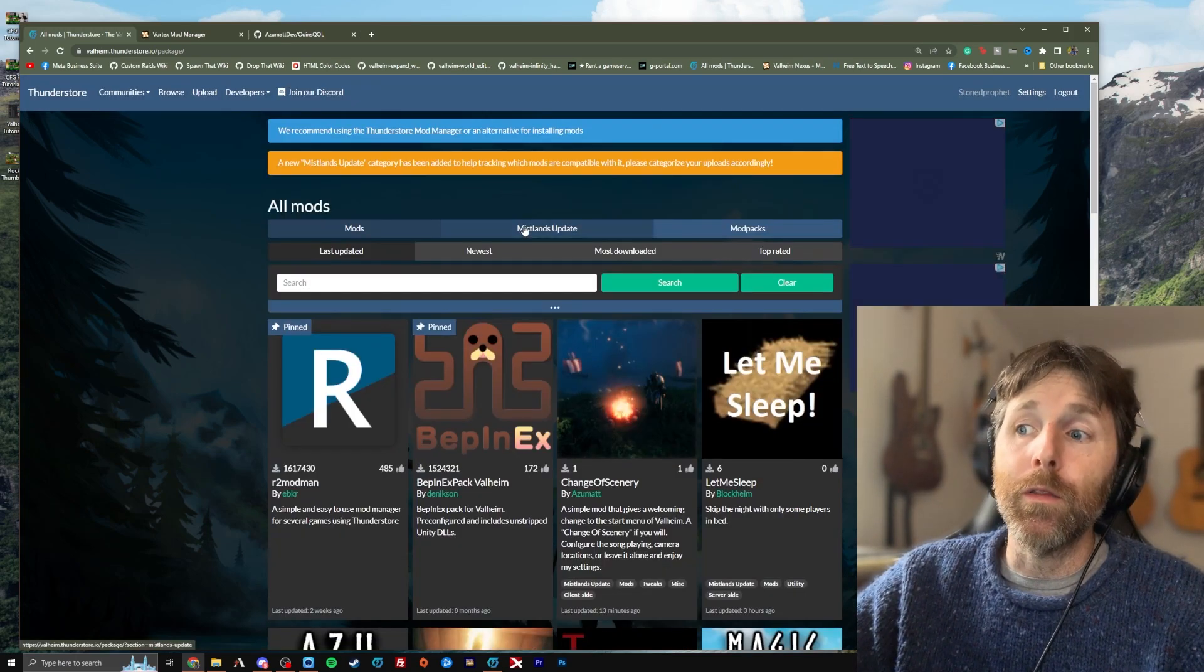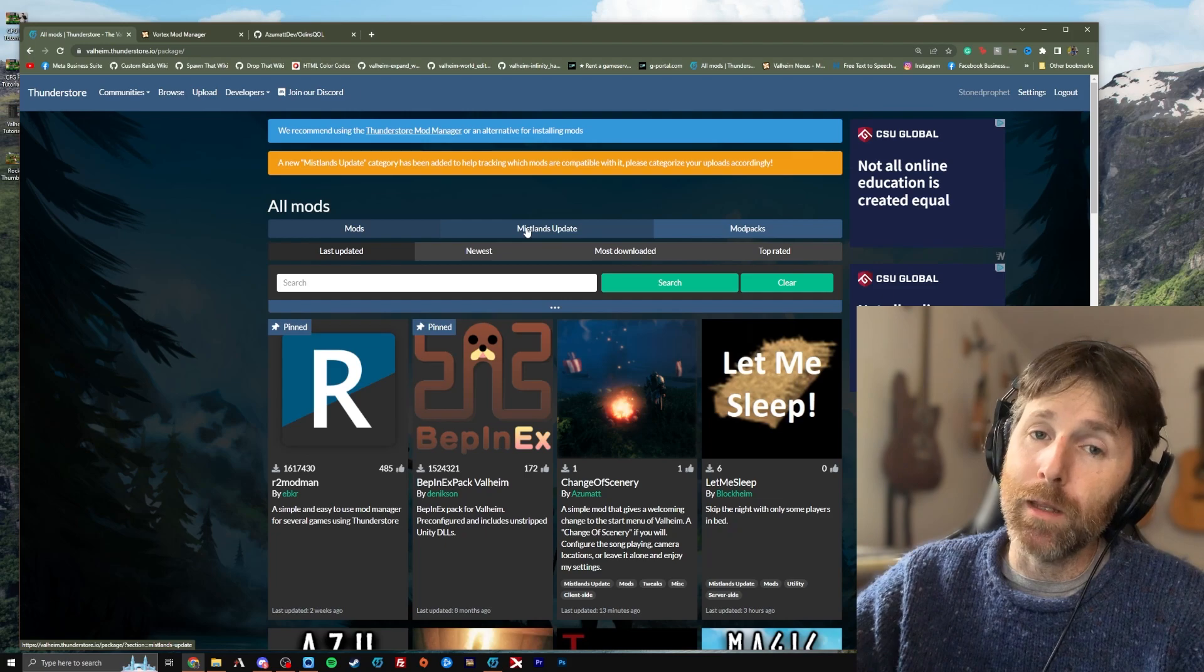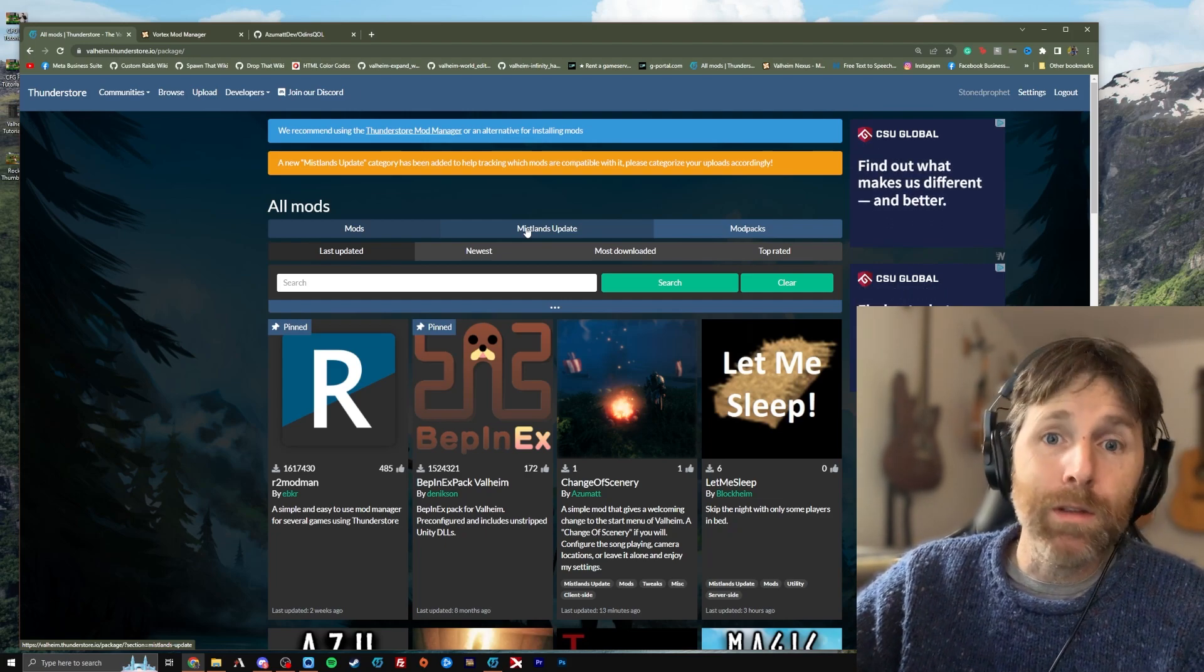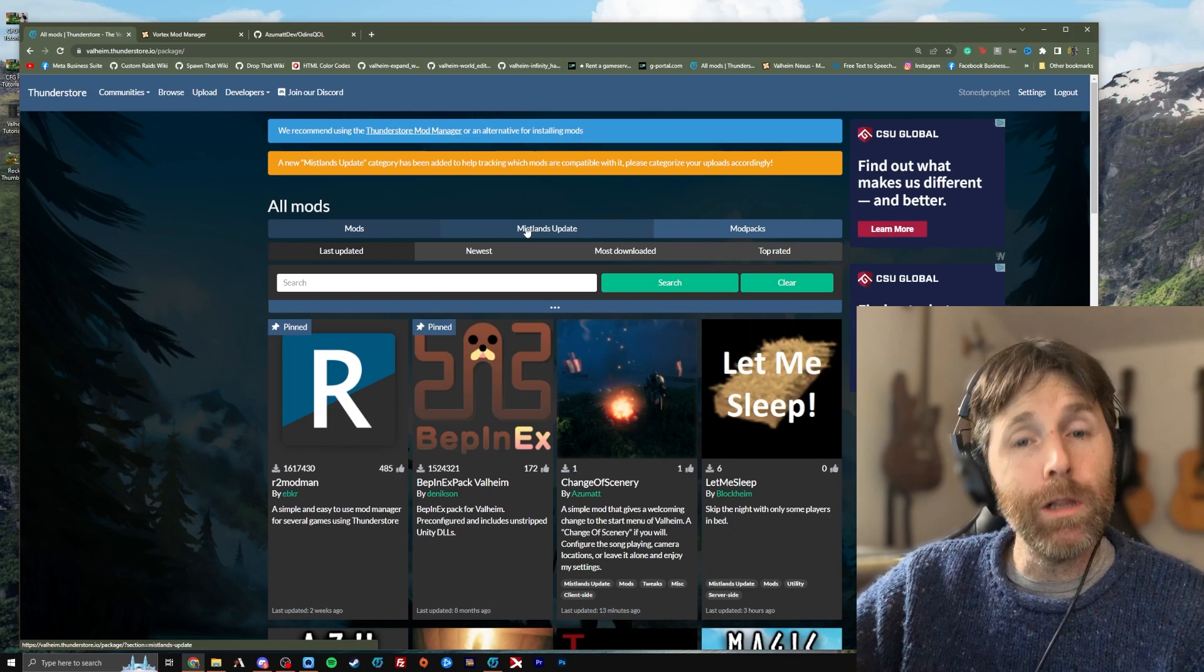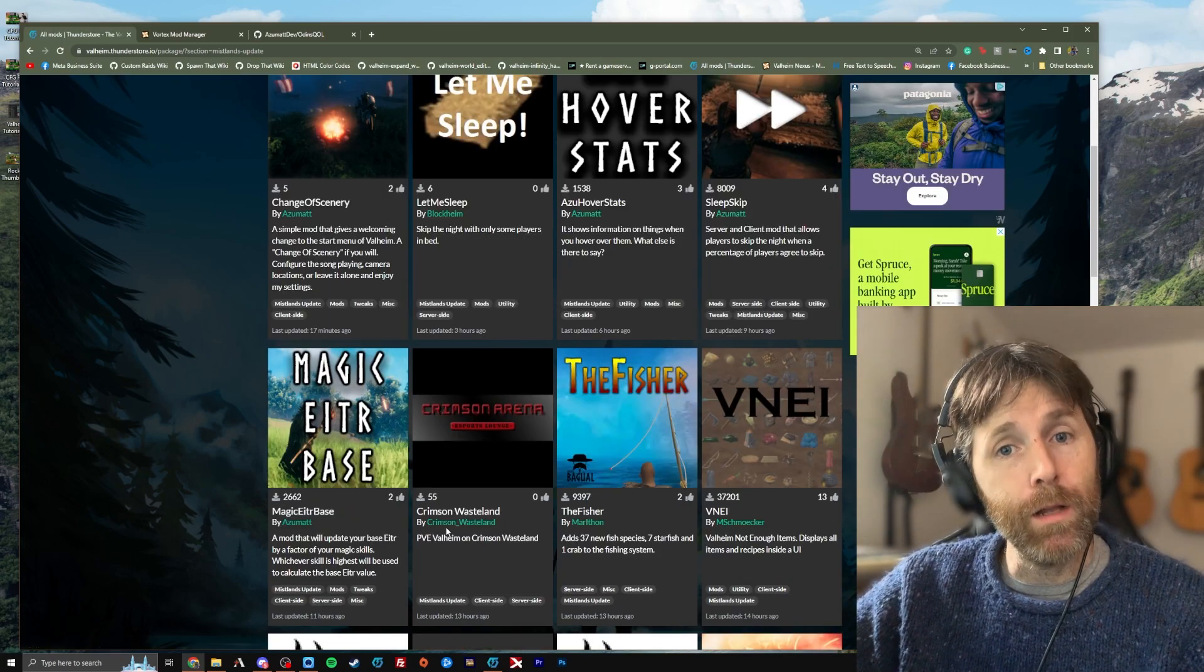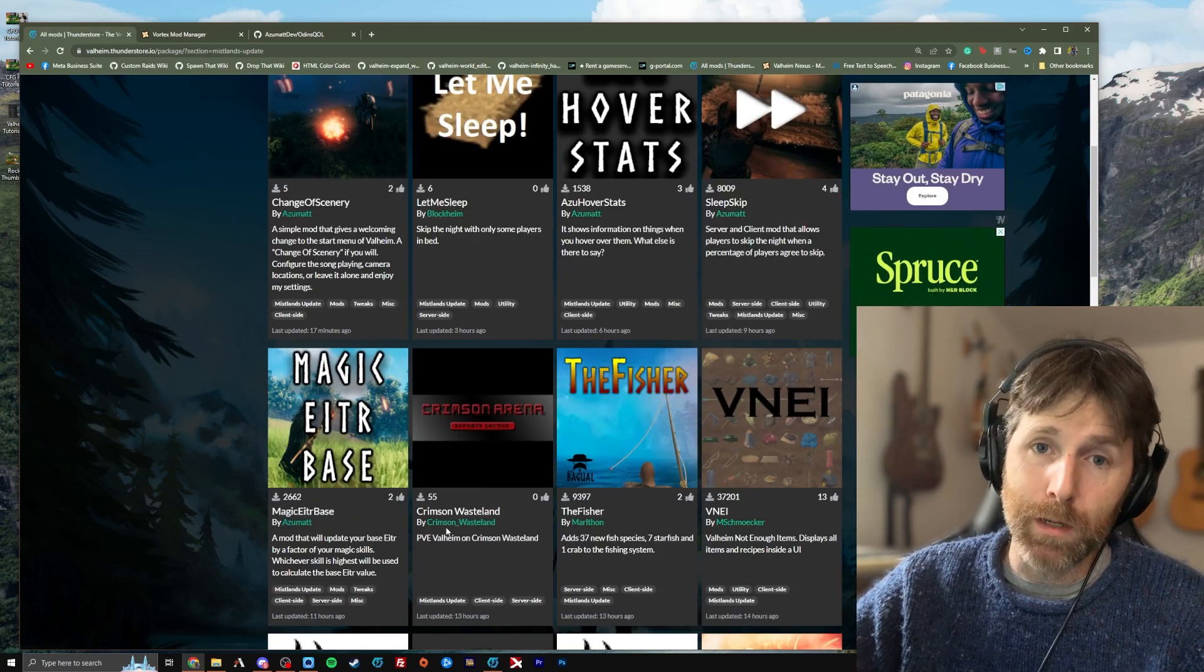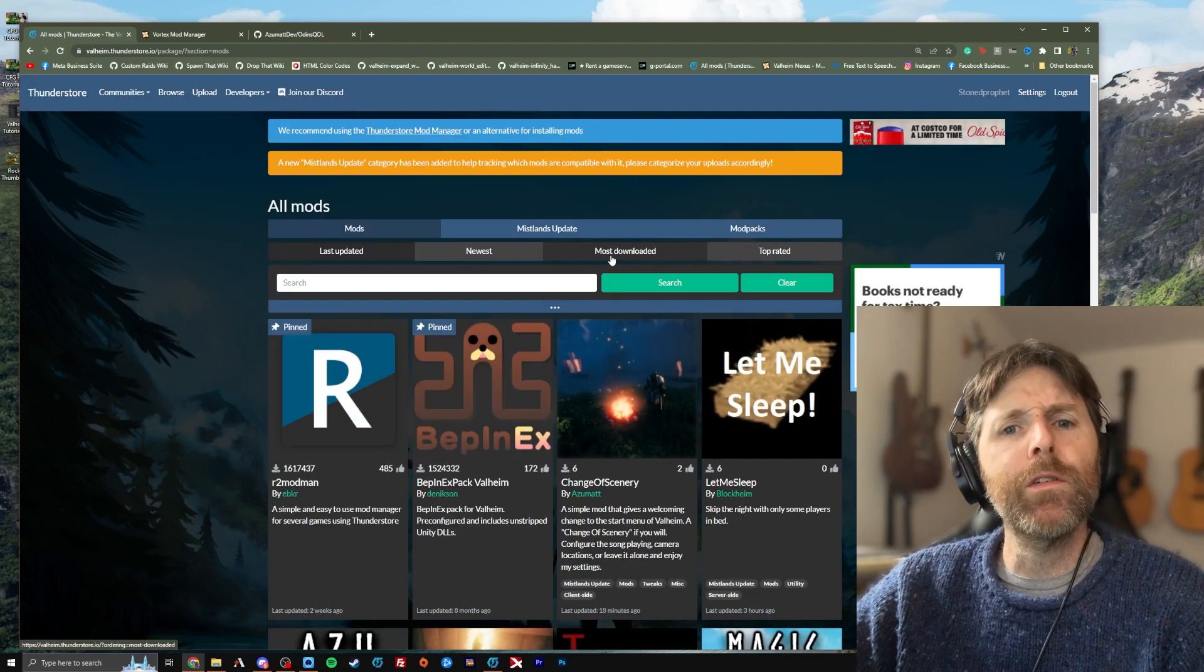Here on ThunderStore, that's why there's this Mistlands Update tab. Again, not everybody puts it on there, even if it's Mistlands compatible. But if you click this tab, you can find all the mods that have been tagged with the Mistlands Update tag, which means they're compatible with the newest version of Valheim.